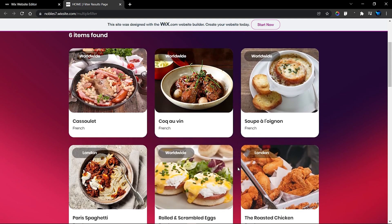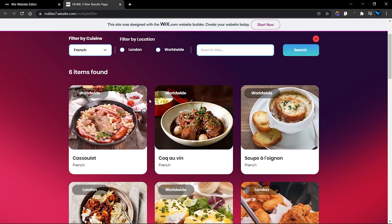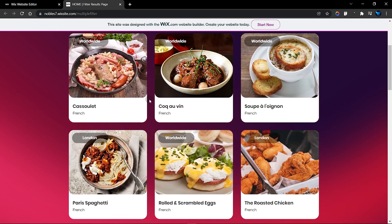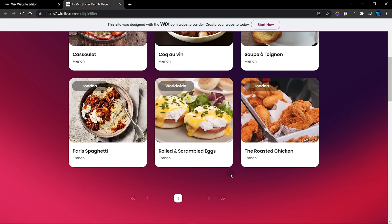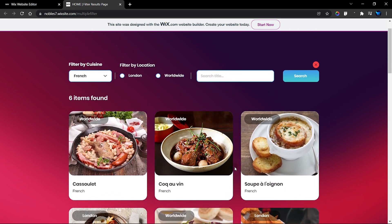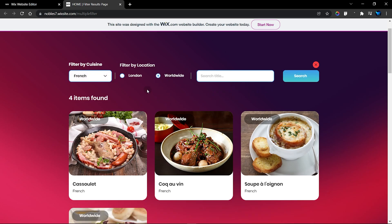Another fun fact is that the pagination bar also works with the filter. We have six items found, and normally we have six items displayed on one page of our repeater — so that works fine. We can also combine these filters together with this dropdown, and when we click on search, we're going to combine the value of the location and the value of the cuisine.